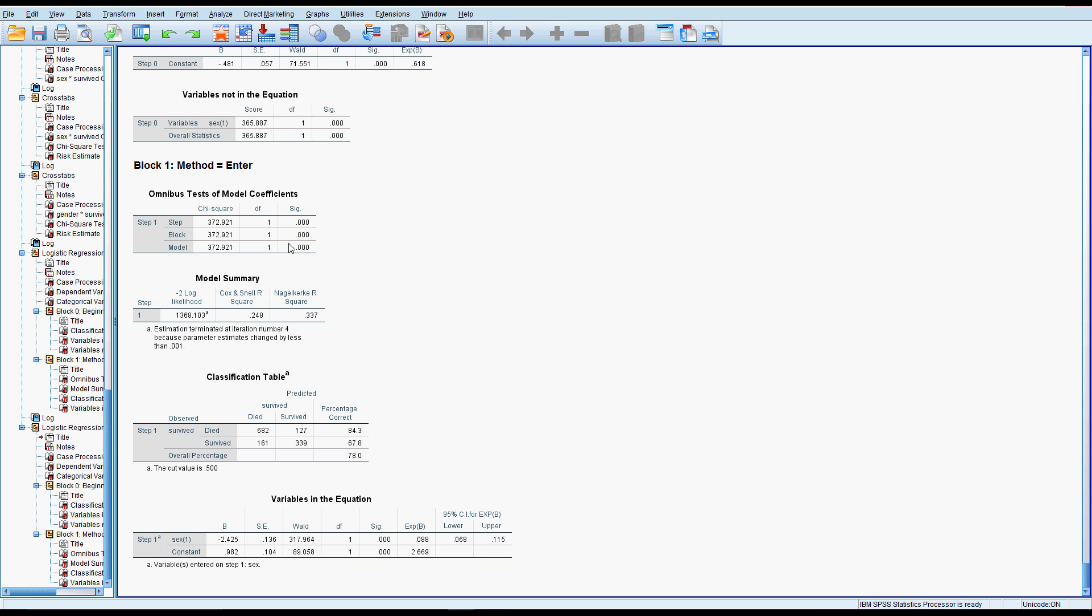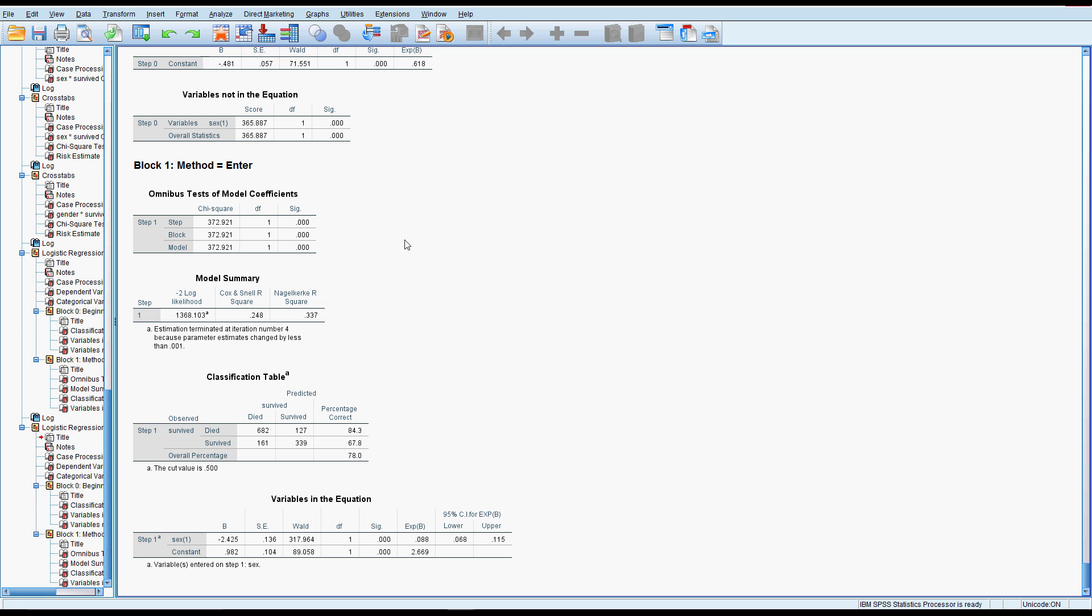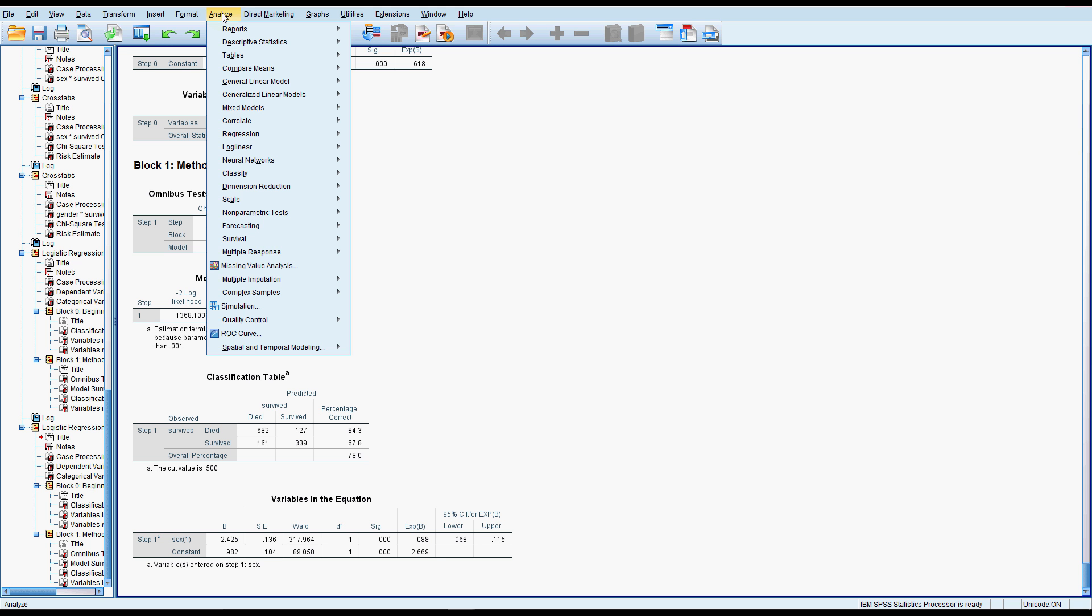I'm back with the Titanic data and we're going to add a few more things into our logistic regression equation because we know that gender wasn't the only important factor in survival on the Titanic. I think most of us have seen the movie and we know that the wealthy people were a little bit better off than the poor people, and maybe it was women and children first, maybe age had a relationship there as well.